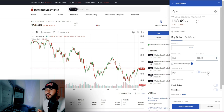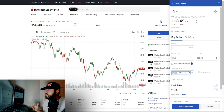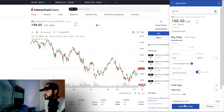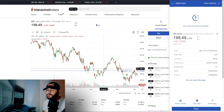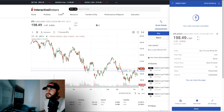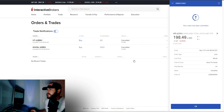For time-in-force, you have two options: 'Day' and 'Good Till Cancel.' Day means the order is active from 9:30 AM to 4:00 PM — if not filled, it's canceled and you submit a new one the next day. You can modify a day order to include extended hours by selecting 'Outside RTH' (regular trading hours). 'Good Till Cancel' keeps the order on the books until it gets filled or you cancel it. Those are your options.